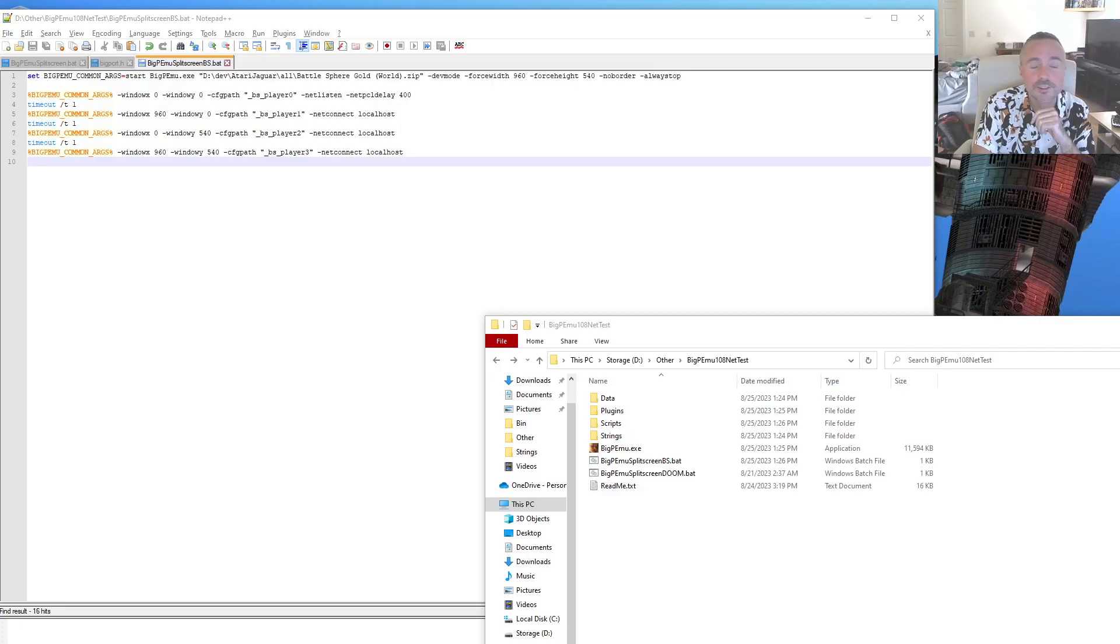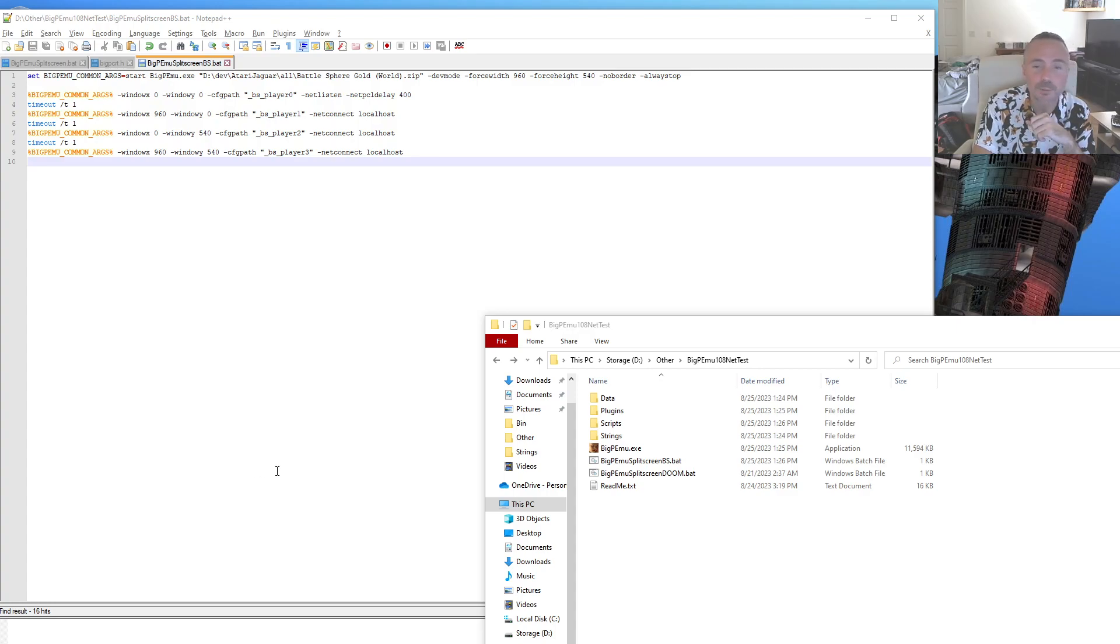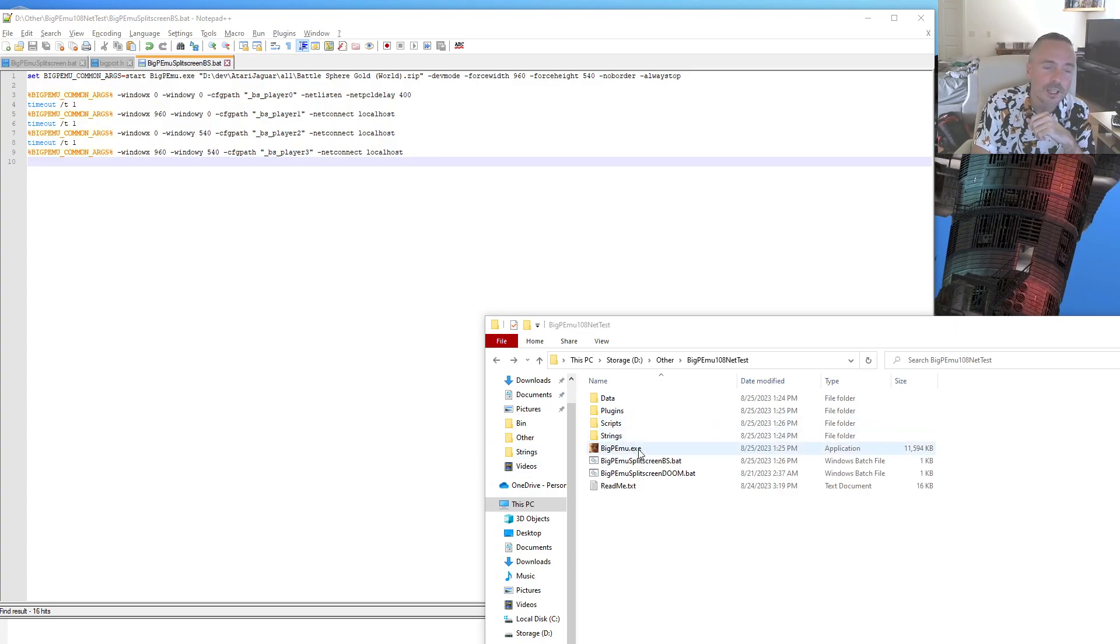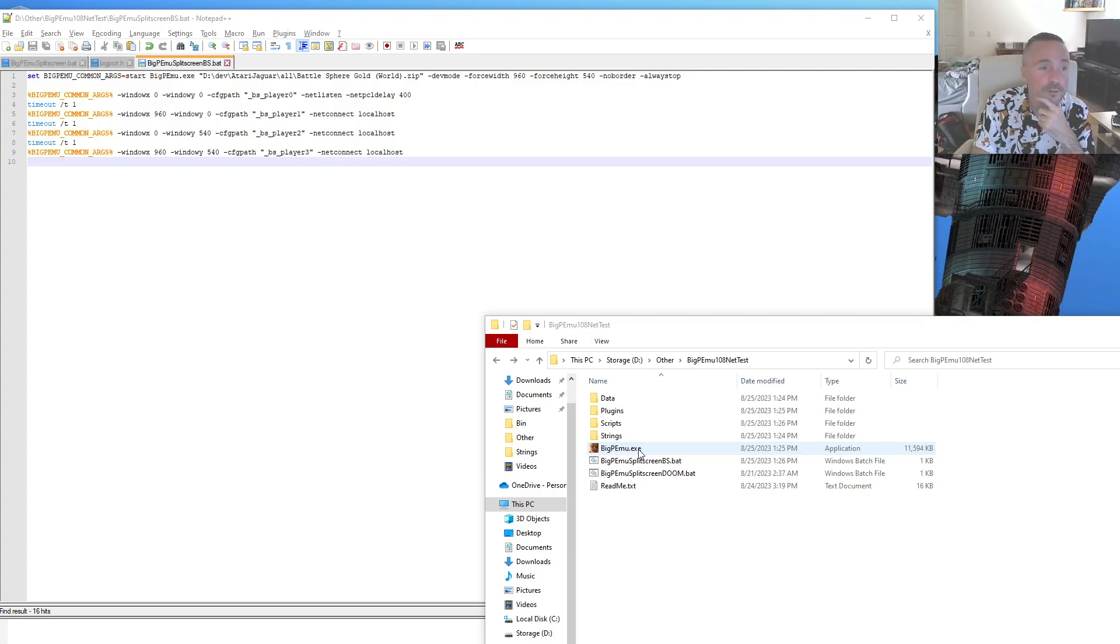Hello, my friends. It's Rich Whitehouse again, and this time BigPimu has received JAG-link support. As these features tend to be, it's a little bit complicated, so I figured I would make a video about it.